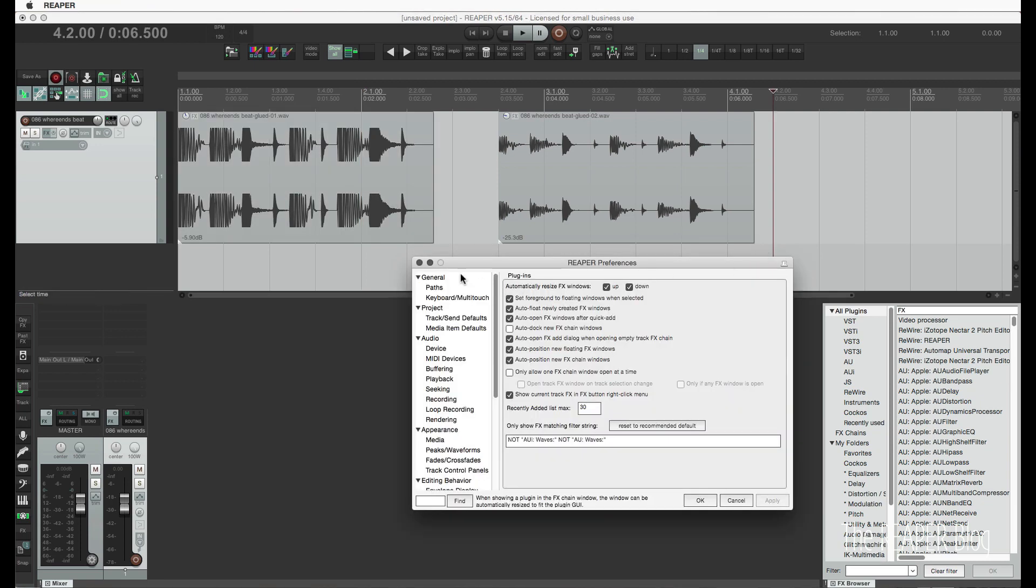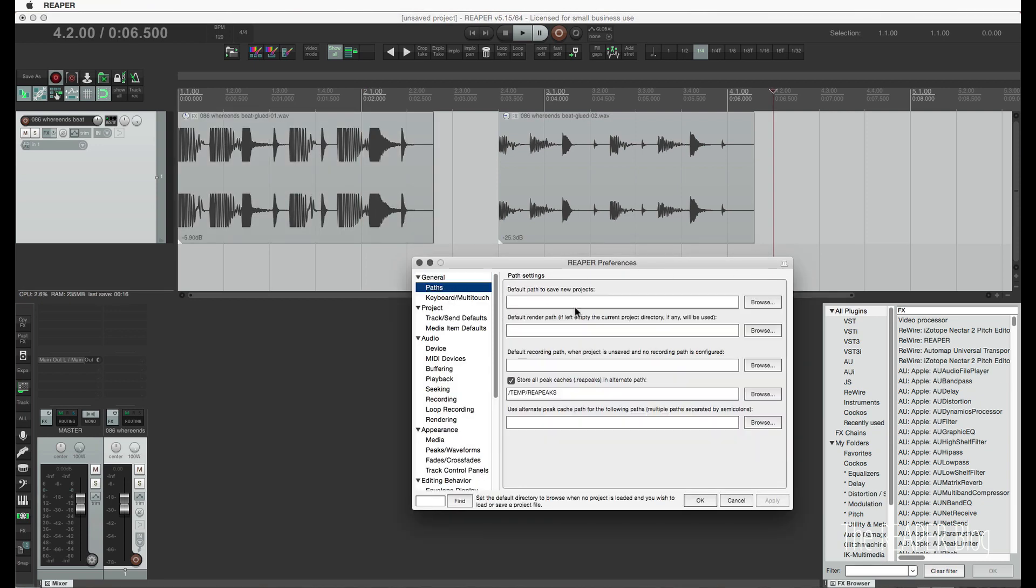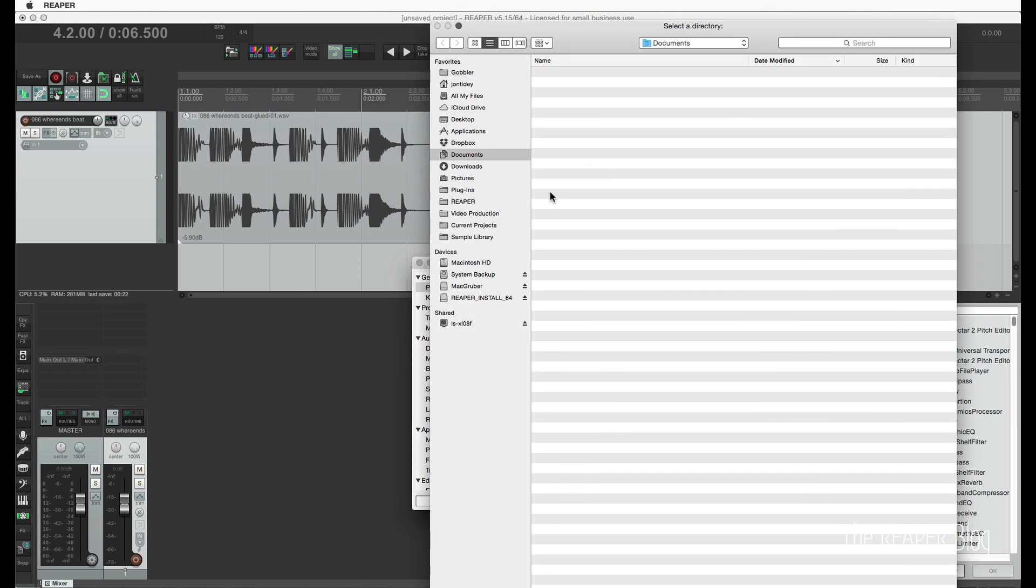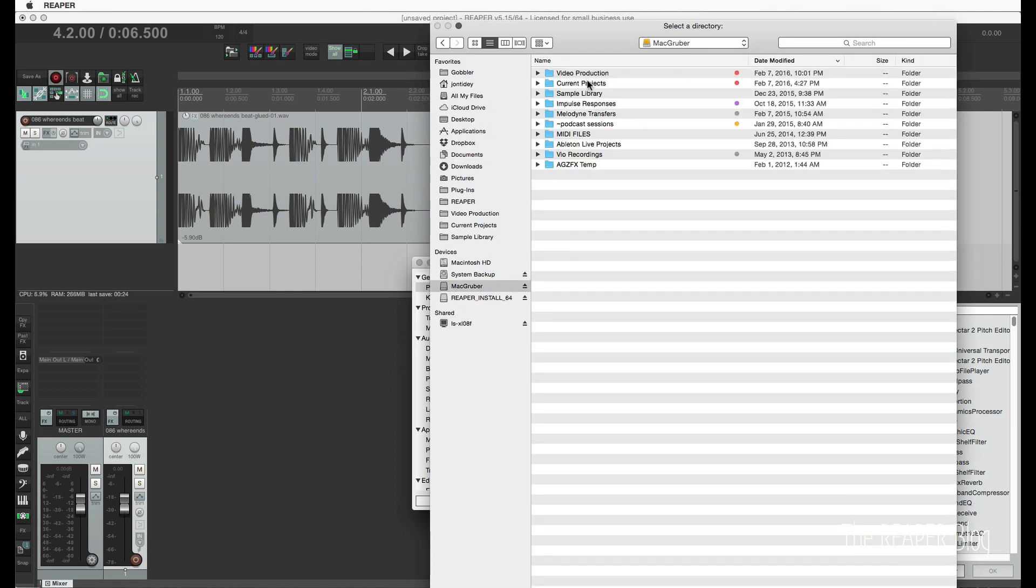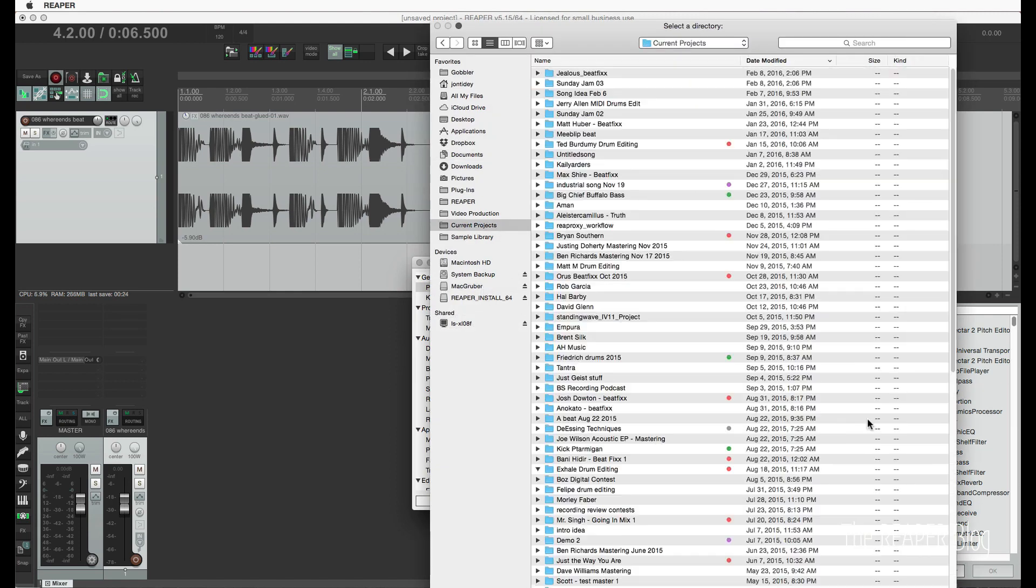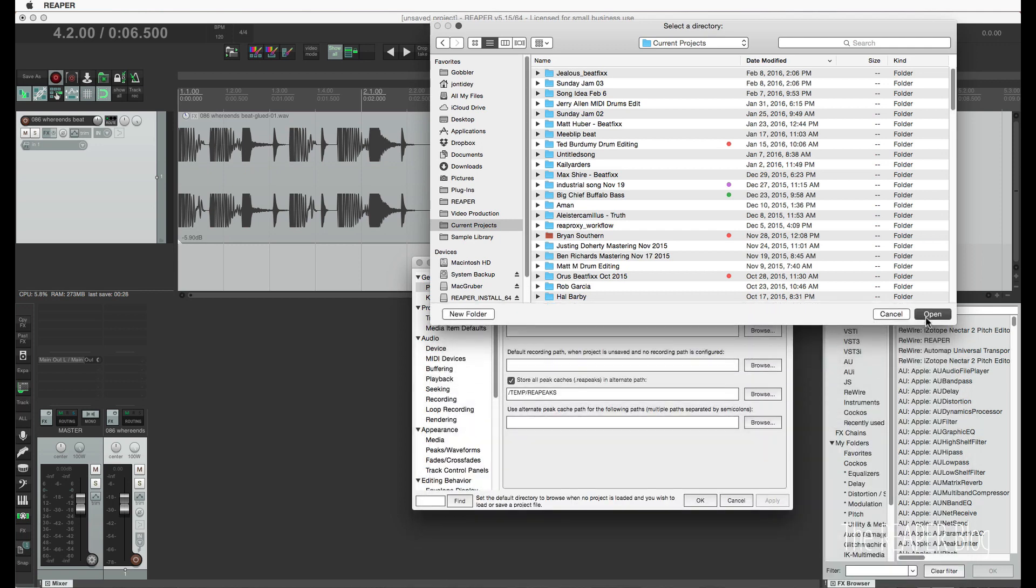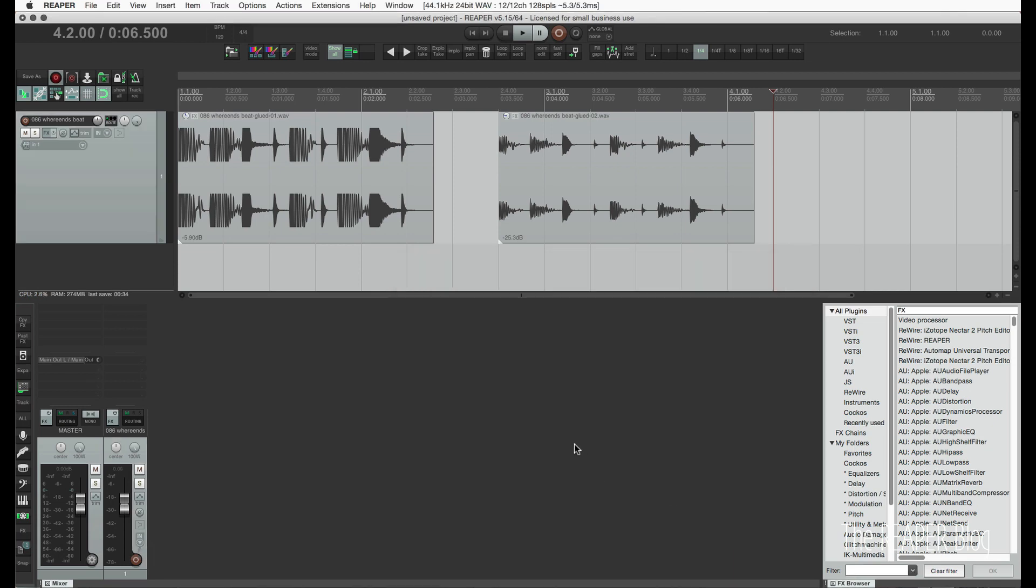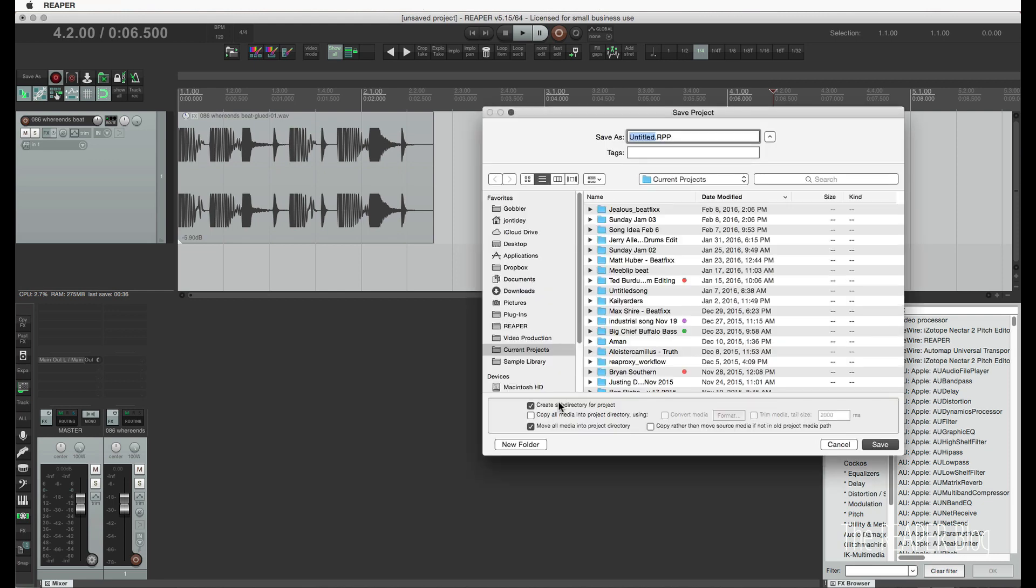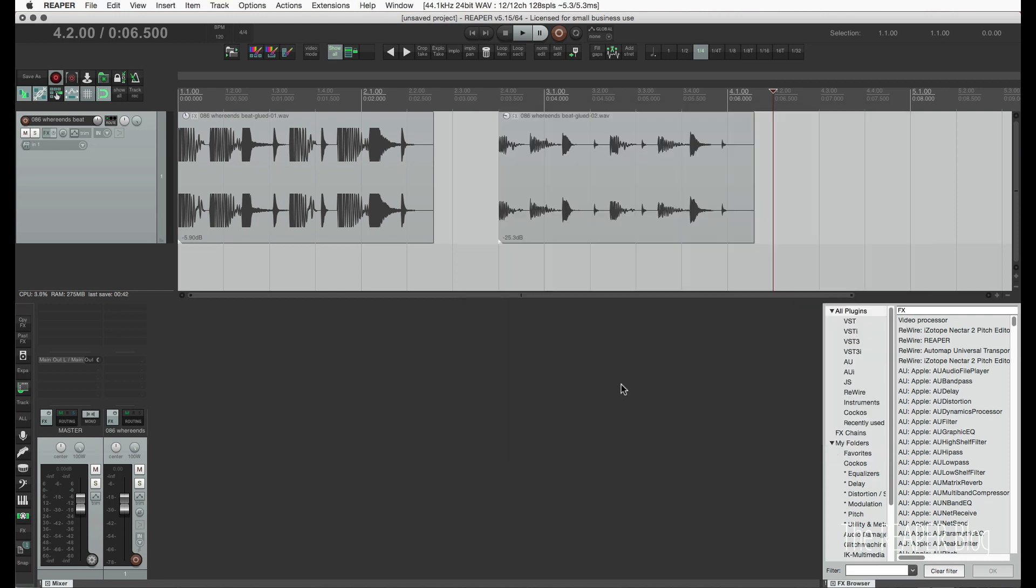Another new preference is this new path here, default path to save new projects. So we can set this up. I'm going to put it on my current projects folder, open, and apply. And now when I make a new project, if I hit save here, it's going to default to the current projects folder instead of going to the desktop or wherever the last project was saved. So that is a nice new addition.